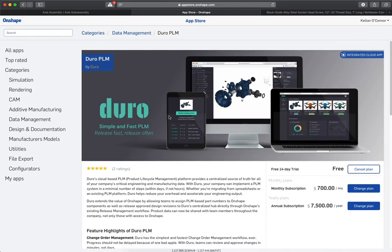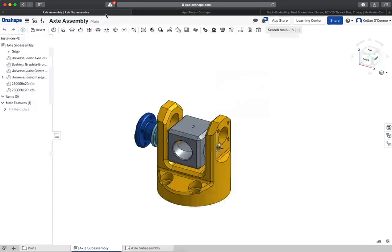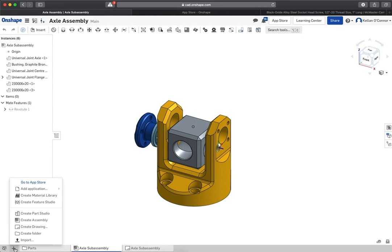Duro PLM is the first cloud-based product lifecycle management solution to include automated data entry, integrated supply chain management, and a direct integration to your next-generation design tool, Onshape.